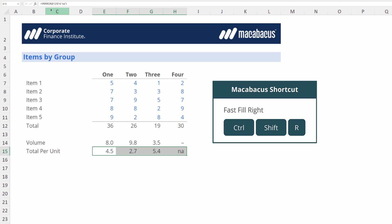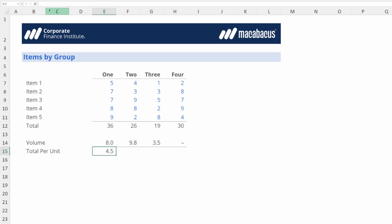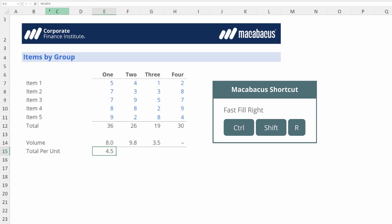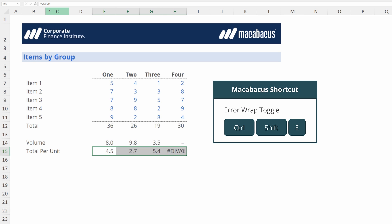Let's wipe this out and just start again. We're going to take the total and divide it by volume. Now let's look at how Macabaeus can help. Next thing we need to do is copy across so Ctrl+Shift+R gives us a fast fill right and it brings back the original issue. This is where the Macabaeus error wrap function is going to save us a ton of time. We're going to use the shortcut Ctrl+Shift+E.